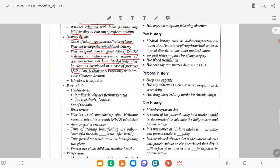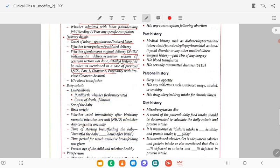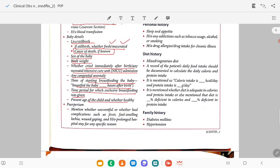Baby details: whether it is a live birth or still birth; if still birth, whether fresh or macerated, and ask the cause of death if she knows. Ask the sex of the baby, birth weight, whether the baby cried immediately or required NICU admission, any congenital anomaly detected antenatally or postnatally, time of starting breastfeeding, period of exclusive breastfeeding given, and the baby's present age and current health.